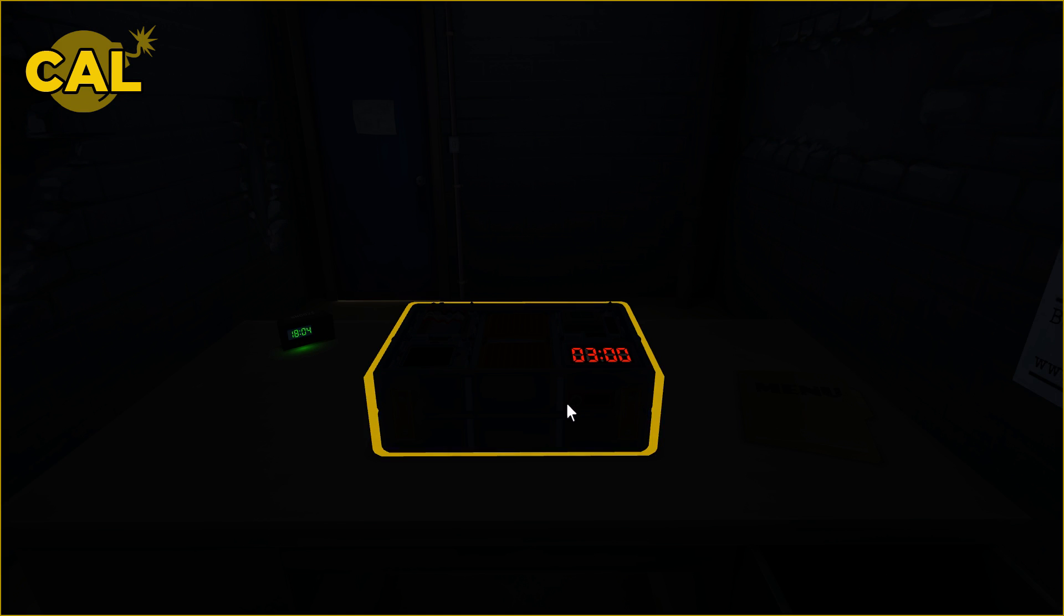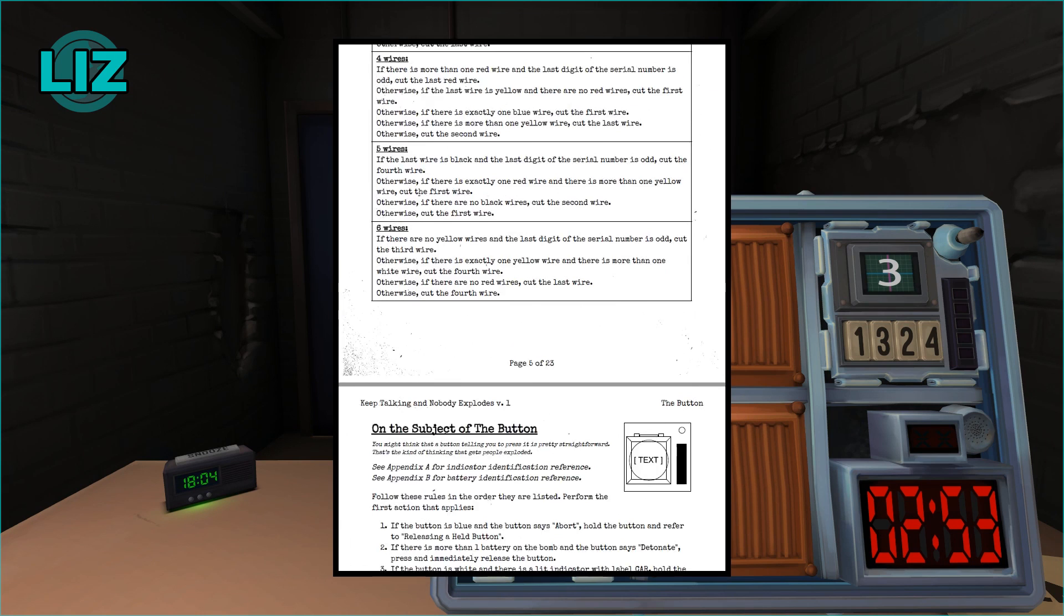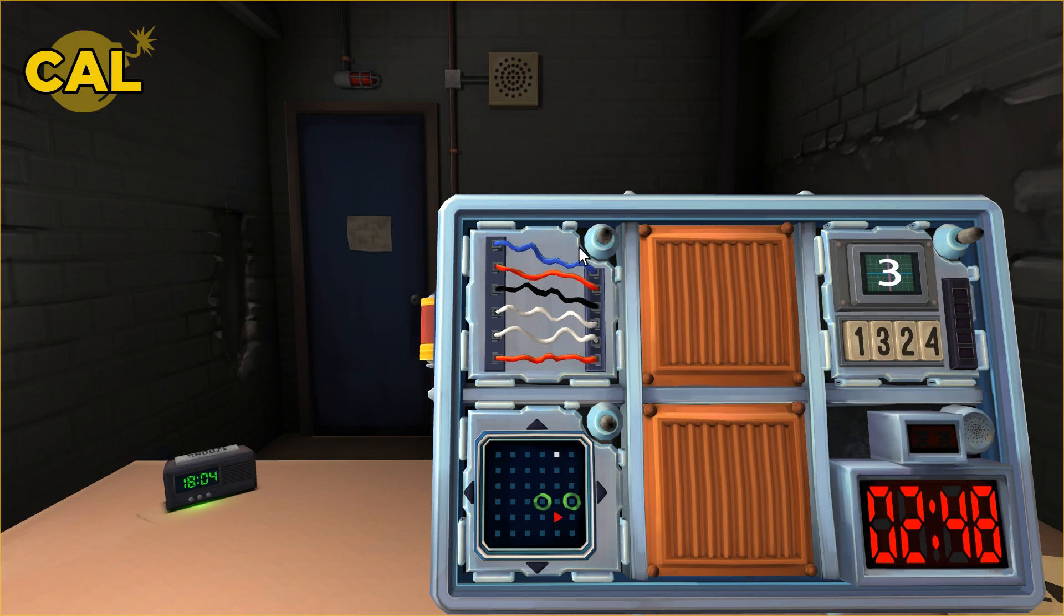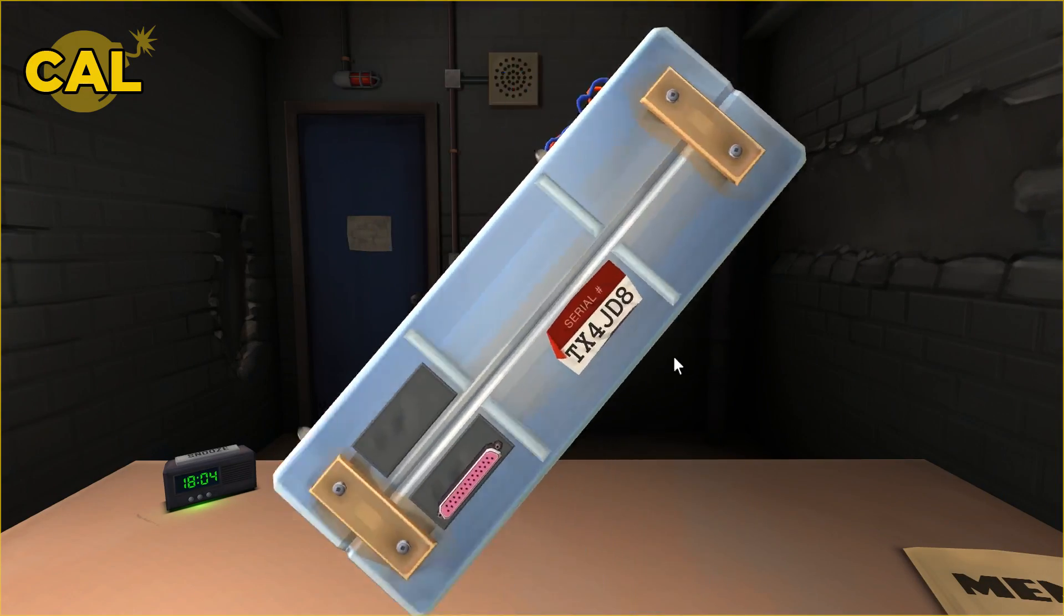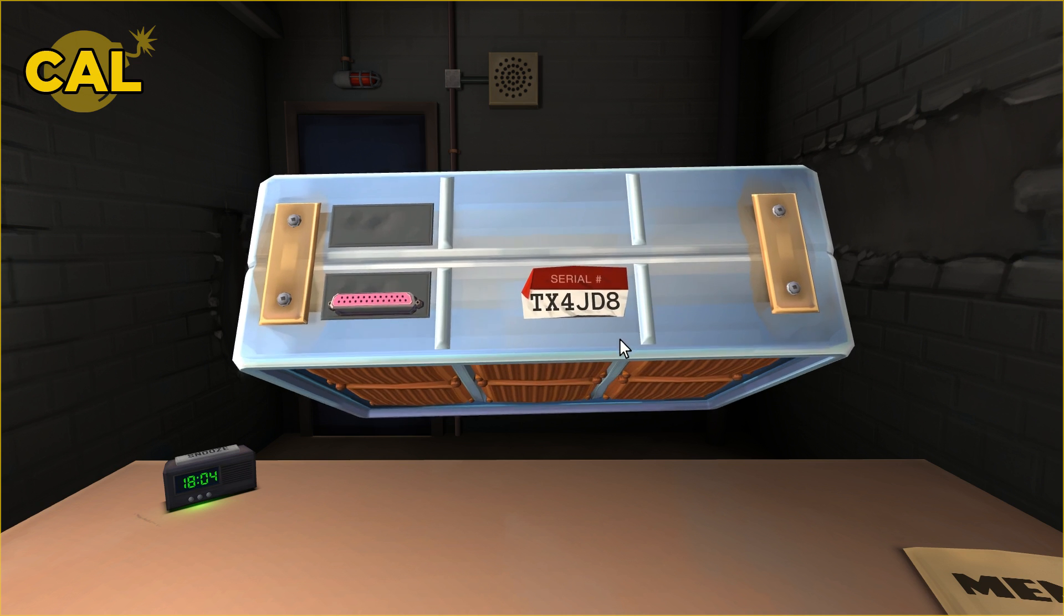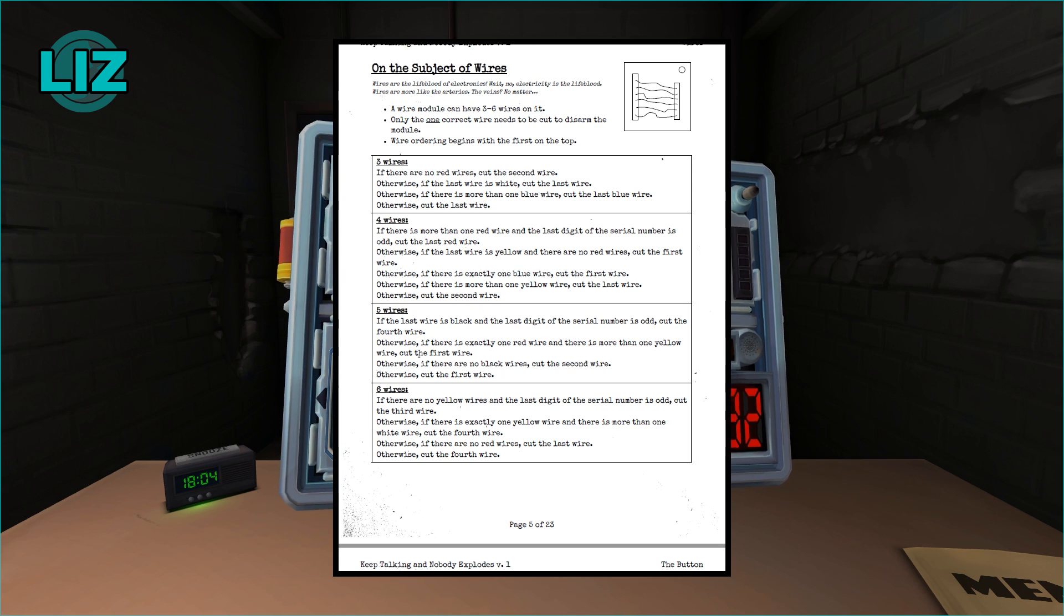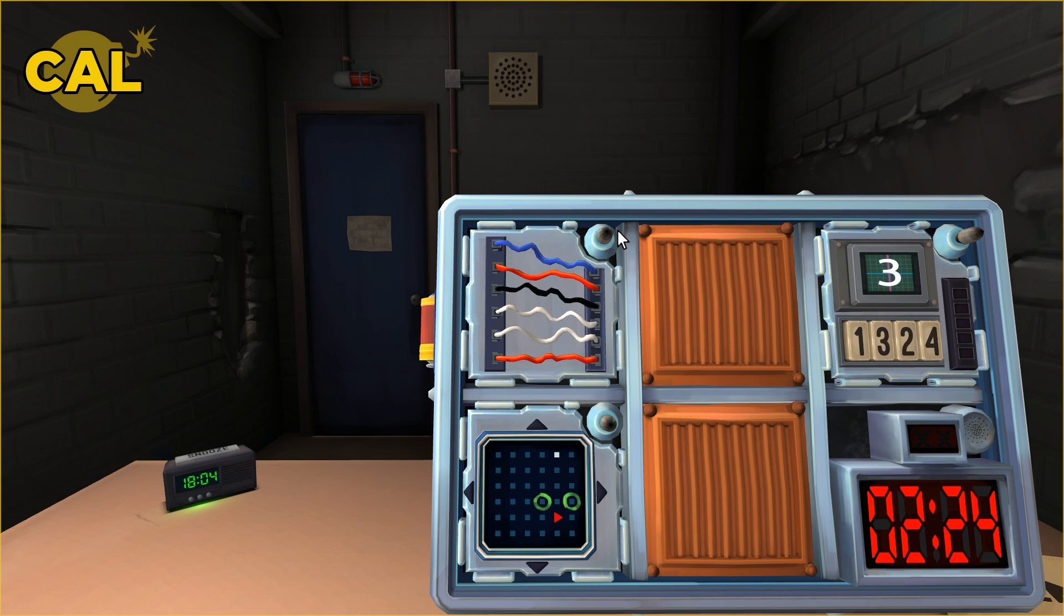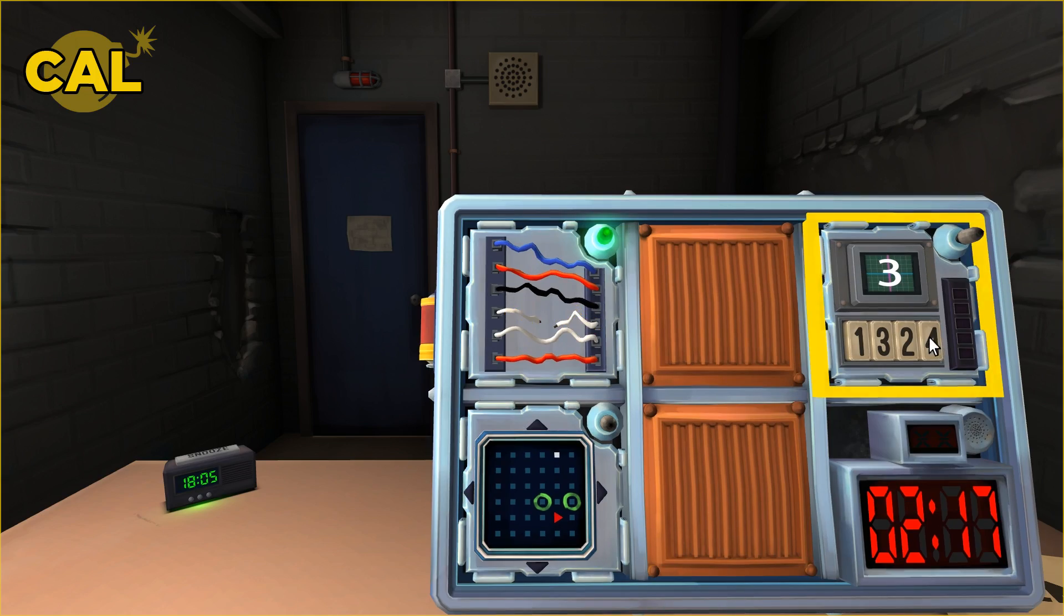I'm in a dark room and there's a bomb. There's at least one new one. I'll go with what we know first, wires. There are six wires. Are there yellow? No. If there are no yellow wires, what is the serial number? T-X-4-J-D-8. Last digit of the serial is not an odd number. Is there exactly one yellow wire? No. Are there any red? Yes, two. Cut the fourth wire.